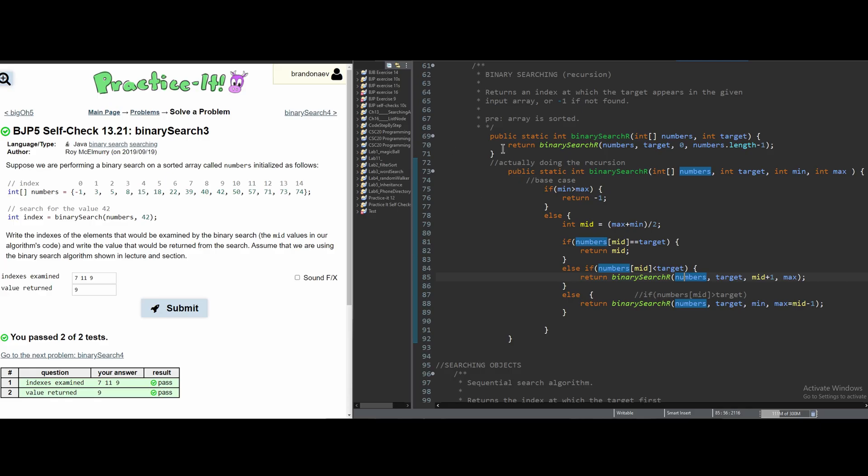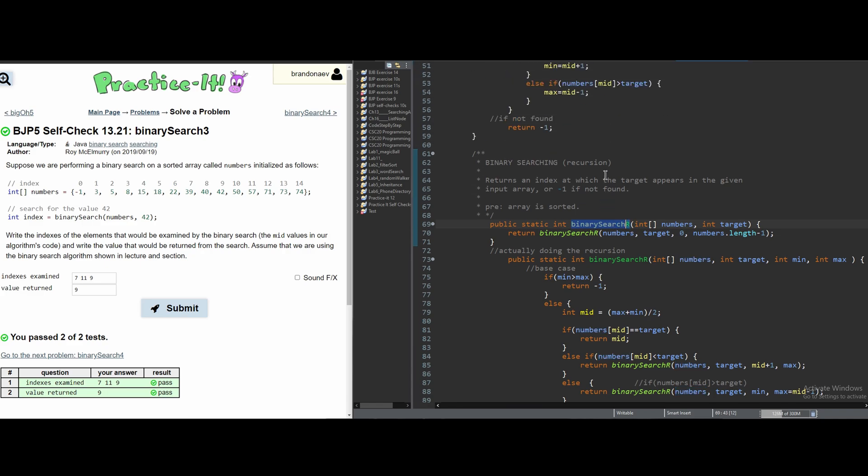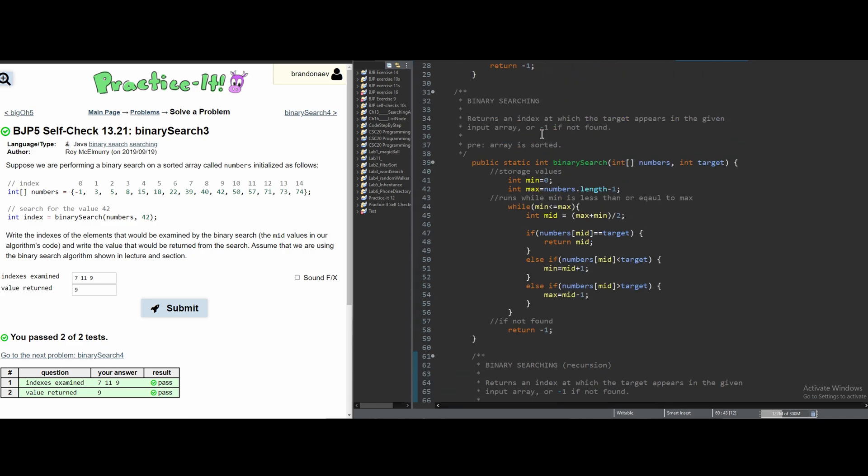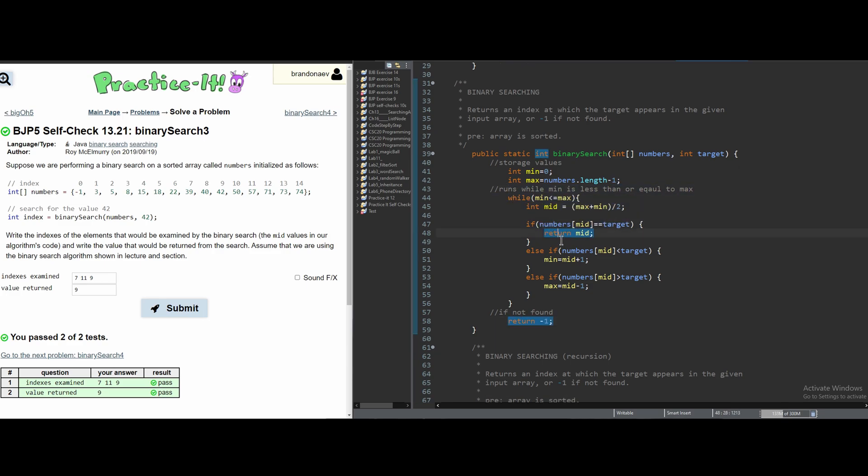In the chapter 13 book for Java, we have a binary search method. We have a recursion type, but we also have just regular binary searching in a single method. We can see that our return statement is just the index, not the value.